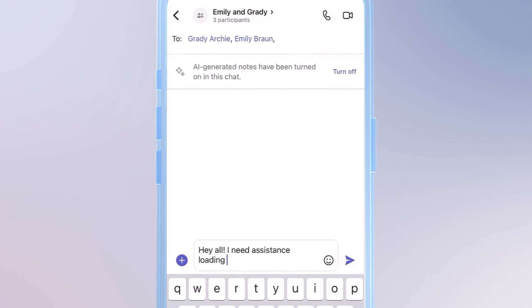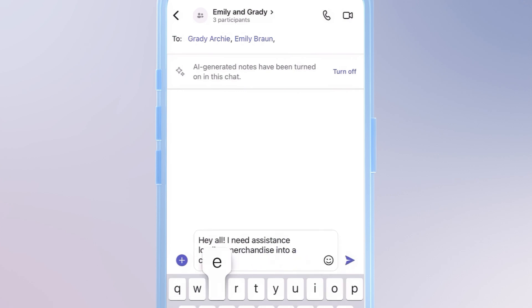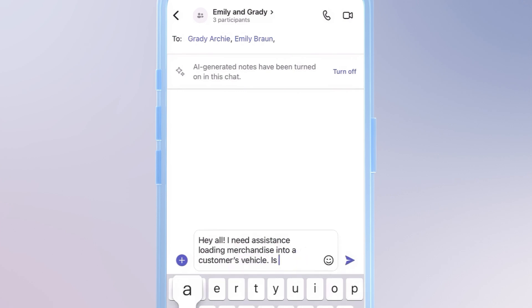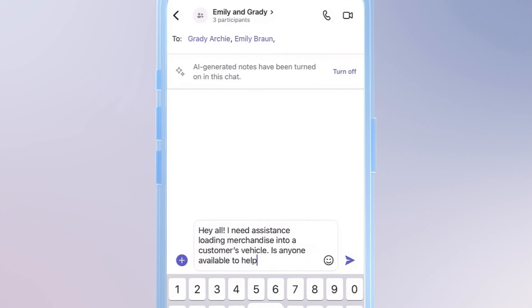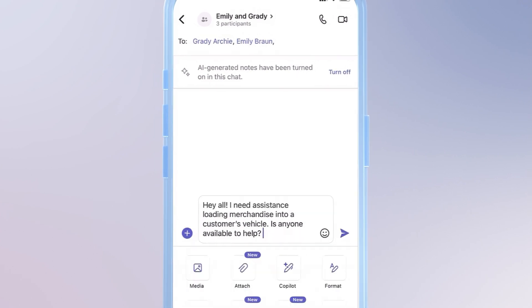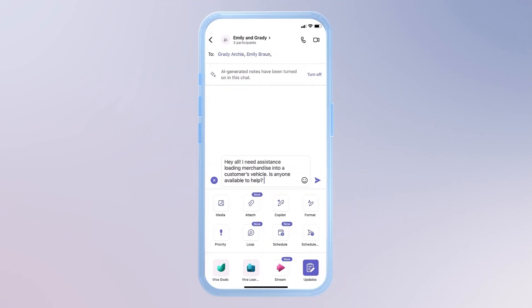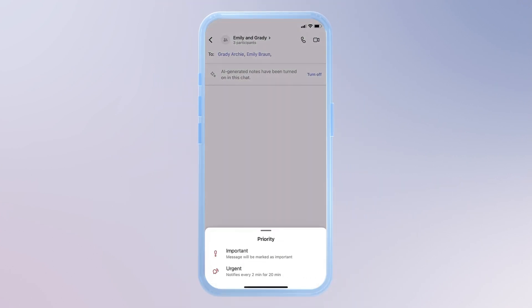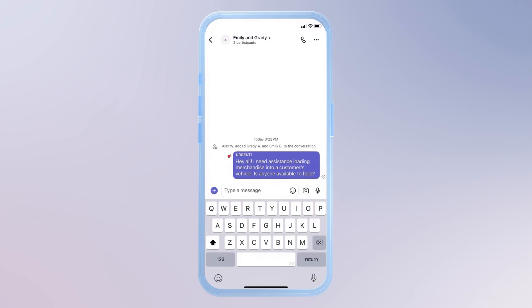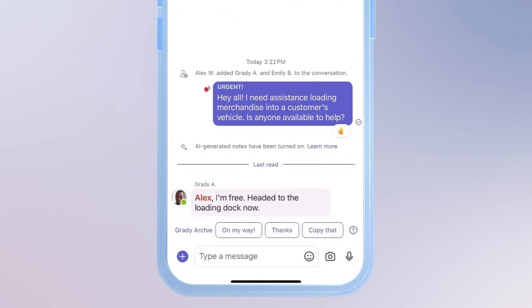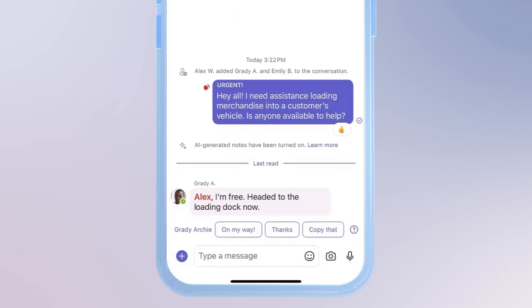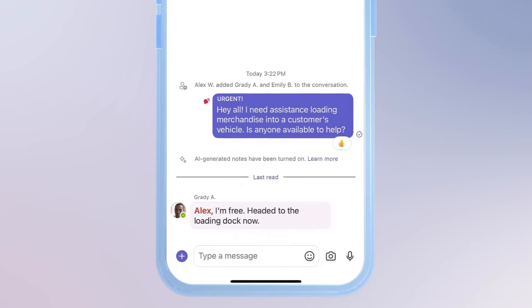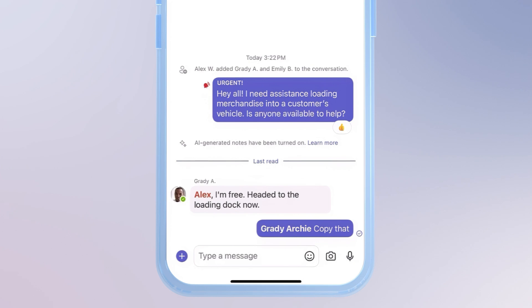Right now, I need help with a loadout for a customer, so it's important that I only ask the people present and on shift. I'll write my message. And since the customer is waiting, I'll also tag this as urgent. Pretty quickly, you'll see that Grady is here and ready to help, letting me know that he's on the way to the loading dock.